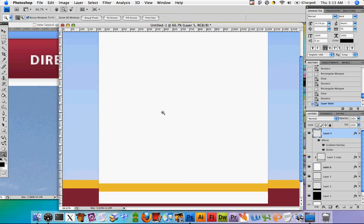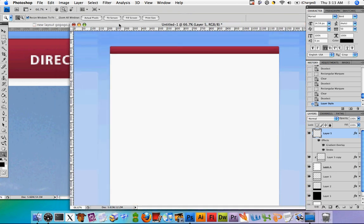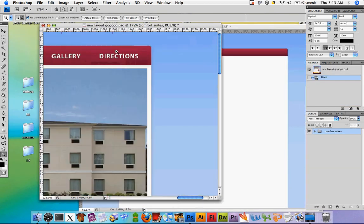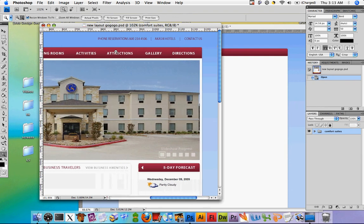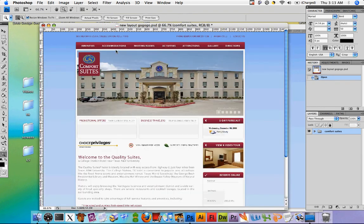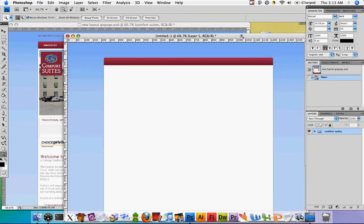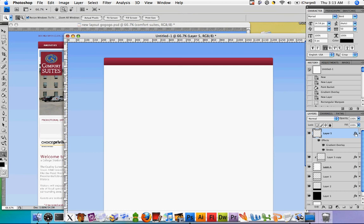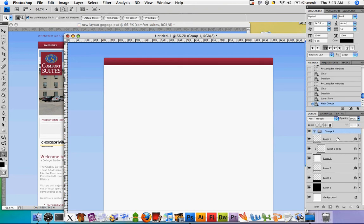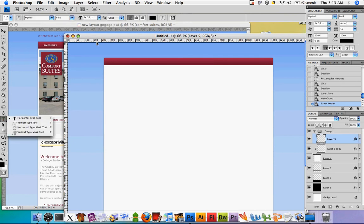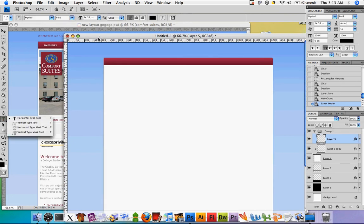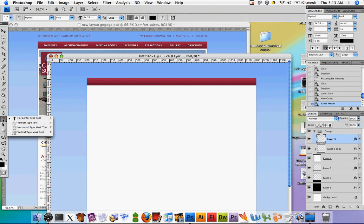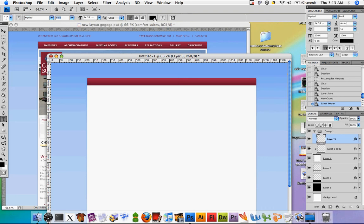So the next thing we're going to do is just add a little bit of the text that we see here in our demo. So let's actually create a folder so we can organize this a little bit. So to create a folder for the layers, just go down here to the little folder icon, create a new group, and we'll drag layer 5 in there. And then let's go ahead and enter the text in the top menu. So go to this text tool, set the font to Myriad, the style to bold, the color to black, and the font size to 14.58 pixels.